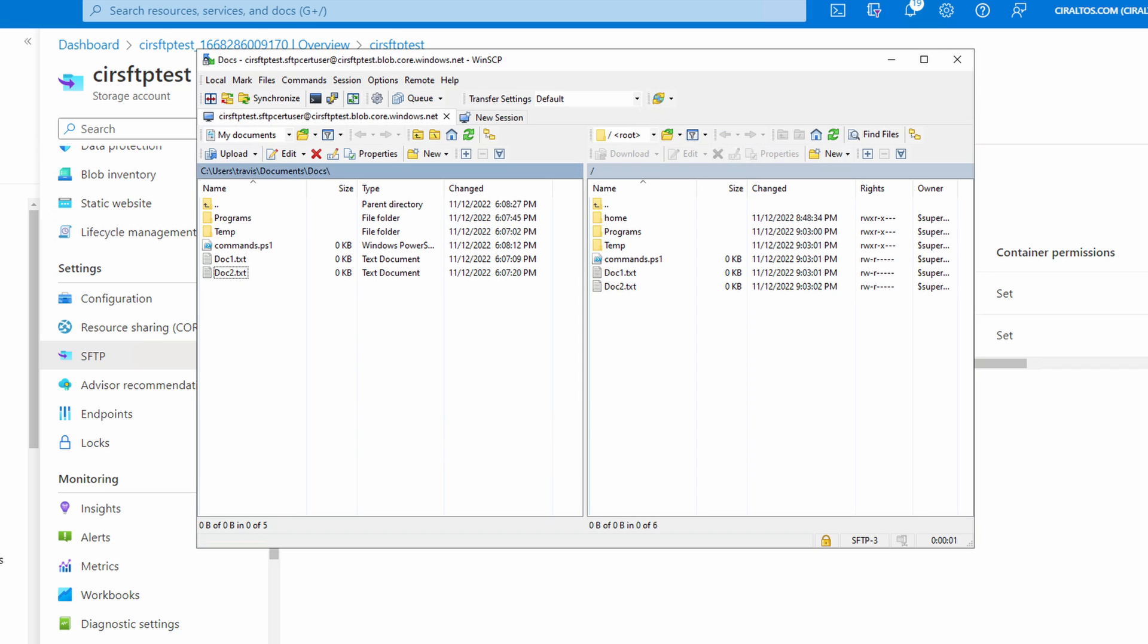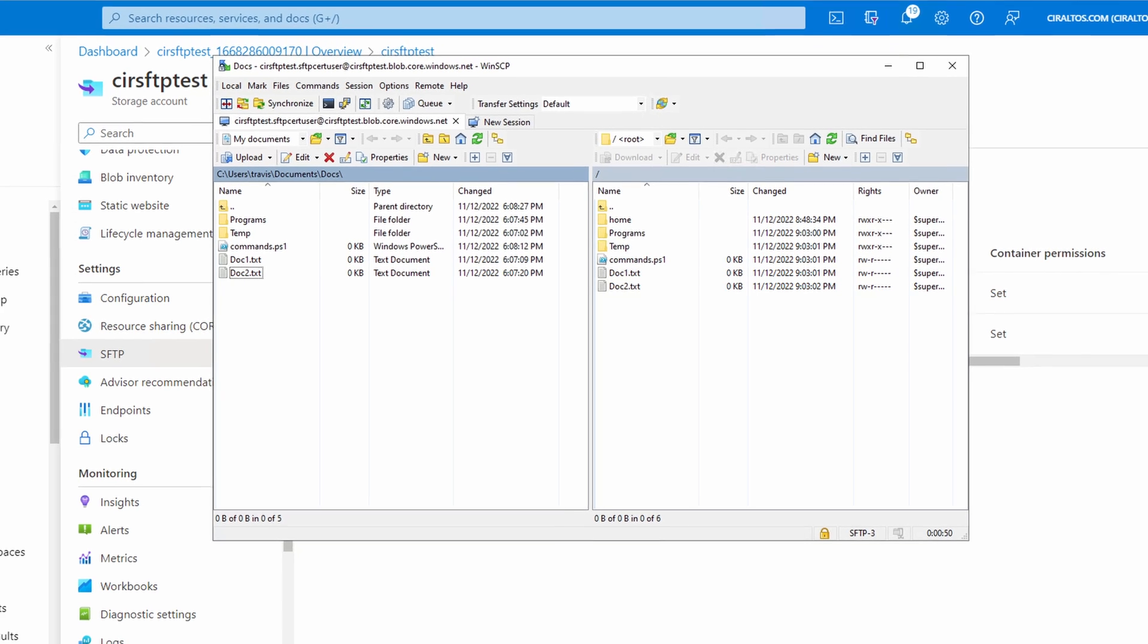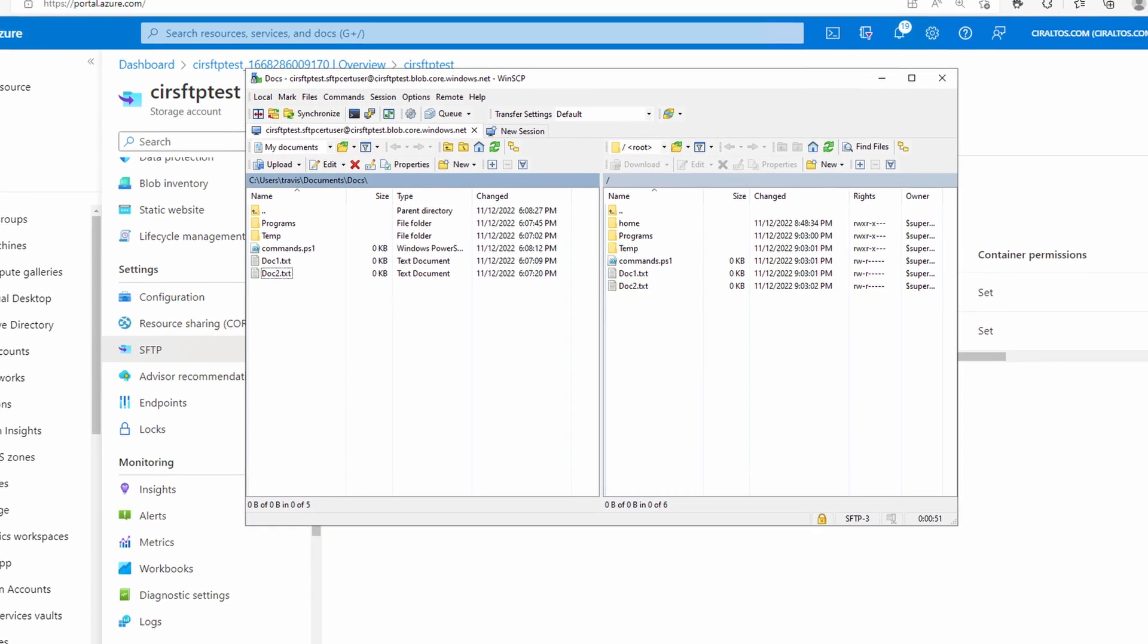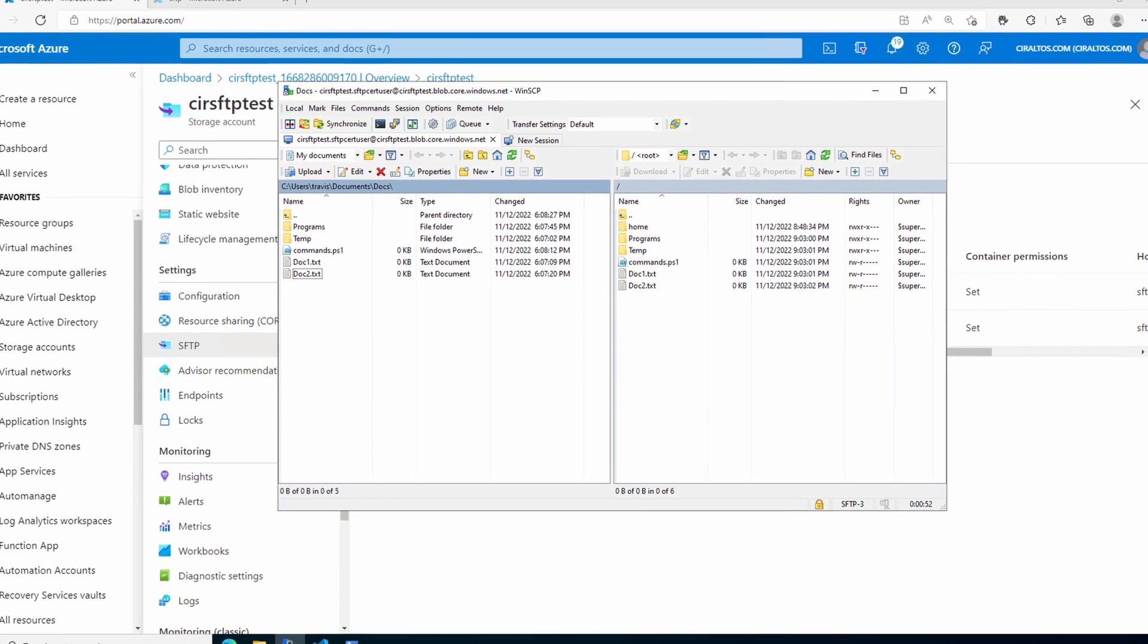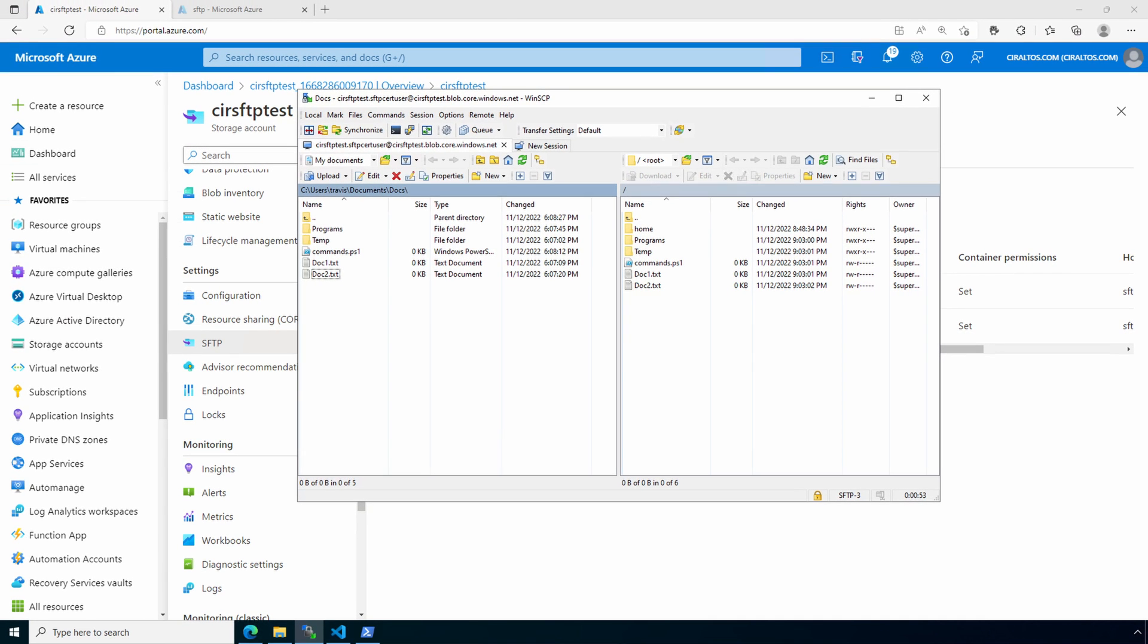Now we're connected with a certificate. It shows the files uploaded from the password account. Also, we connected to the root of the container. That's what we had set up as the home directory for this account. That is how to enable SFTP on a new storage account and connect with password and certificate-based authentication.